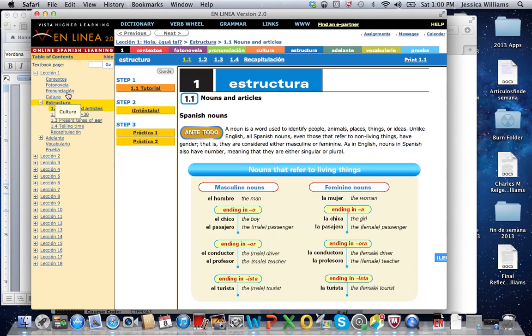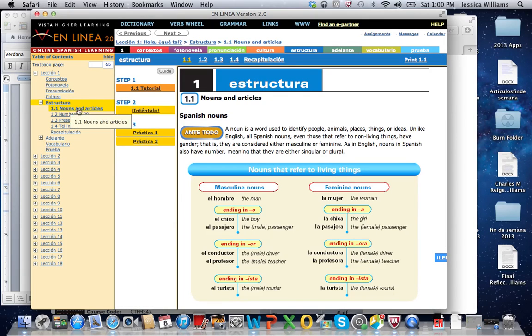Estructura, these are the big sections. This is the grammar that you're going to learn each chapter.